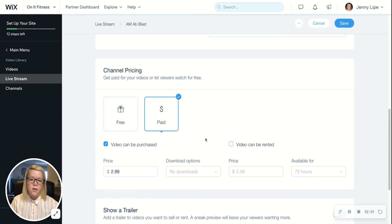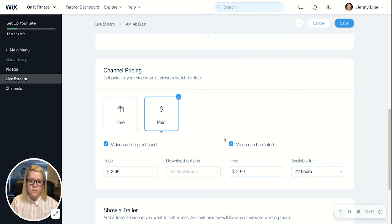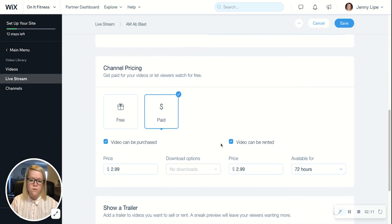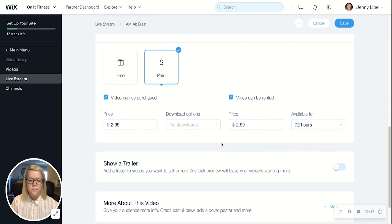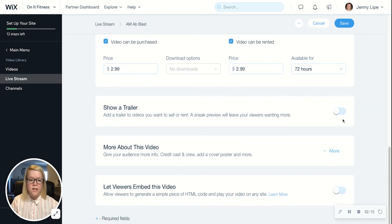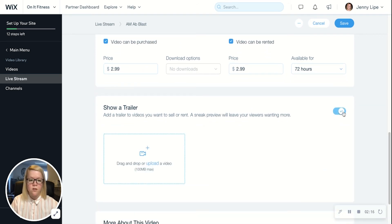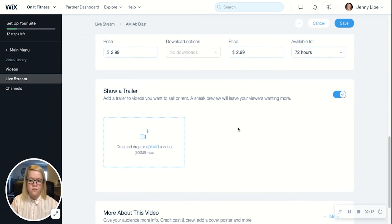You can also make this a paid event, in which the live stream can either be purchased or rented, or both, and you can designate a price as well as how long a rented video would be available to whoever purchases it. You also have the option to add a trailer if you want to do some advertising for this event — simply drag and drop a video that will display for anyone who wants to preview the event before it happens.